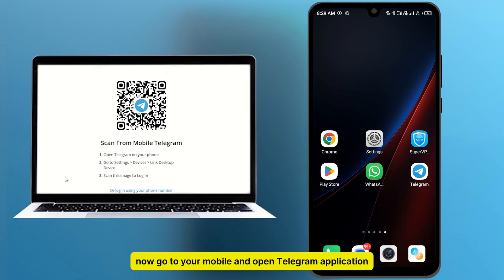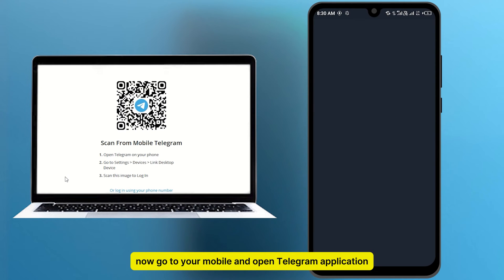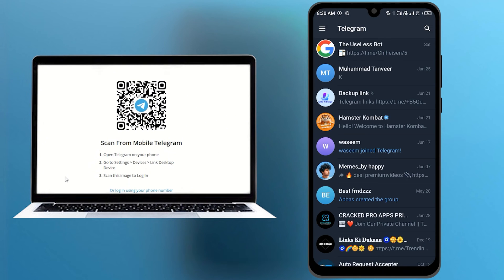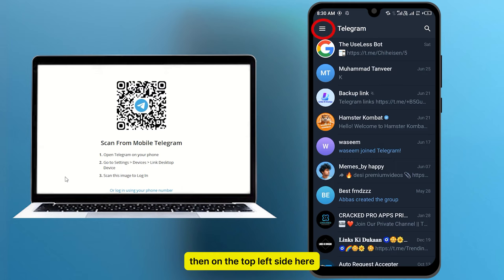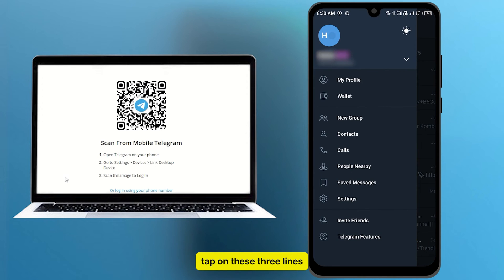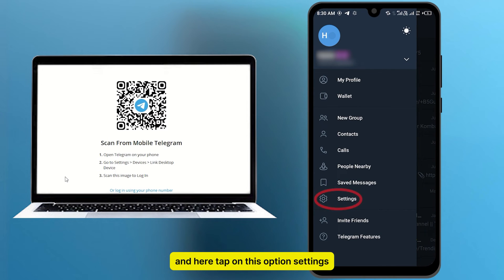Now go to your mobile and open Telegram application. Then on the top left side here, tap on these three lines. And here tap on this option settings.